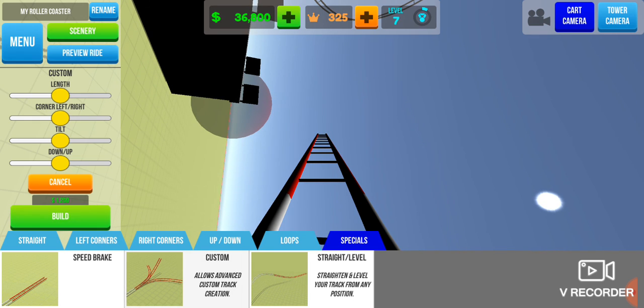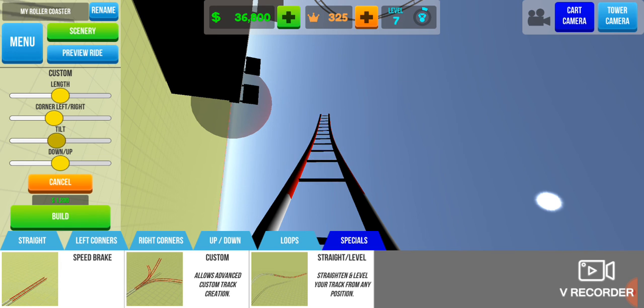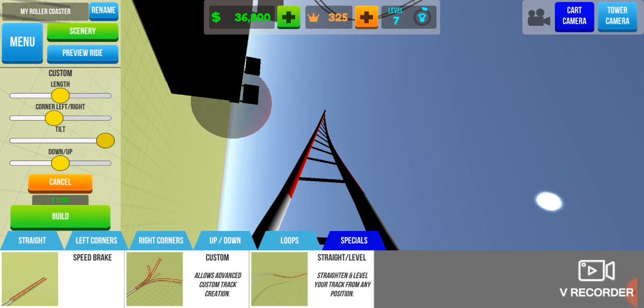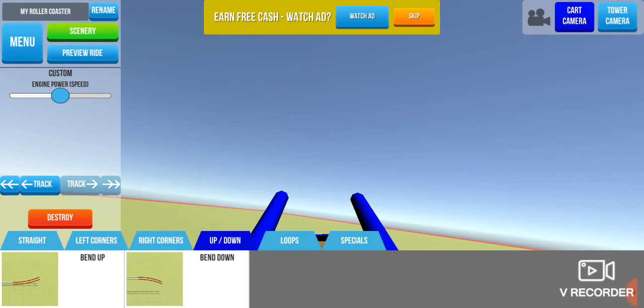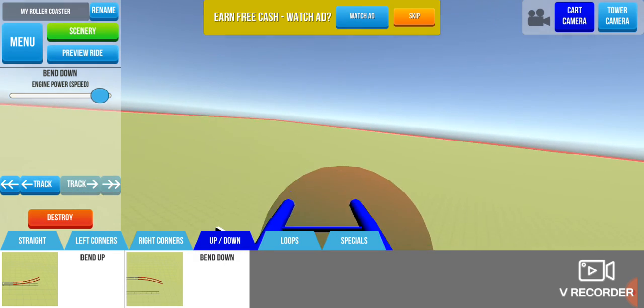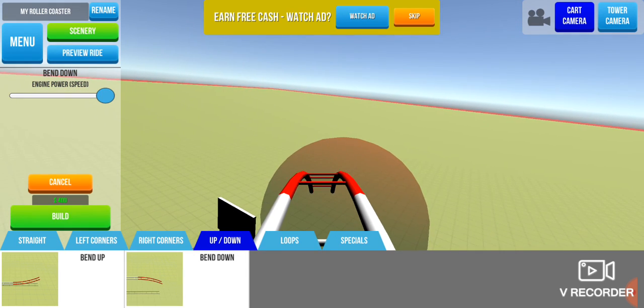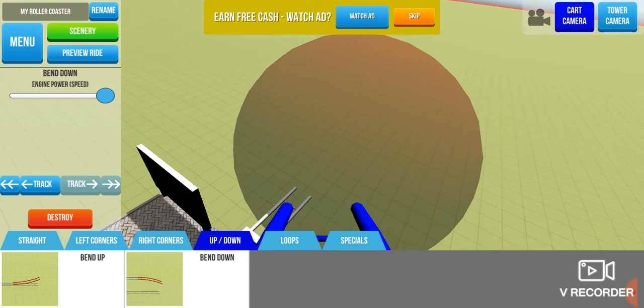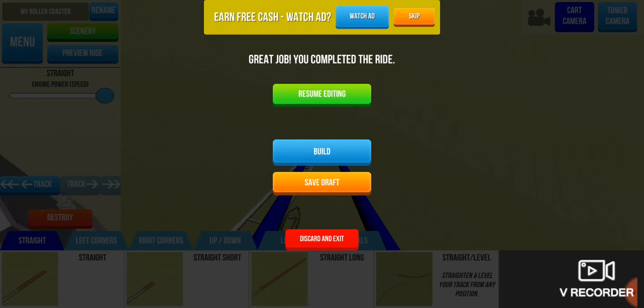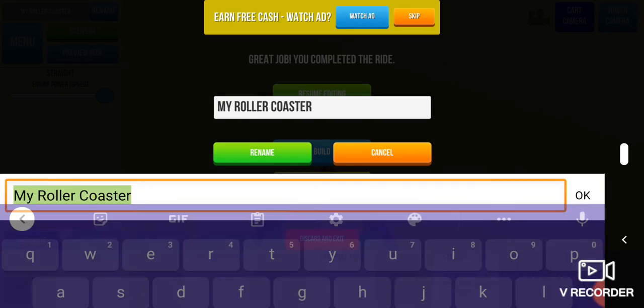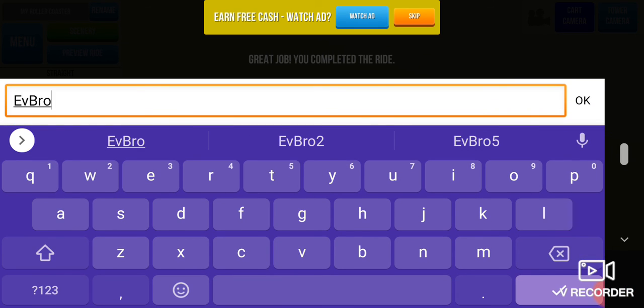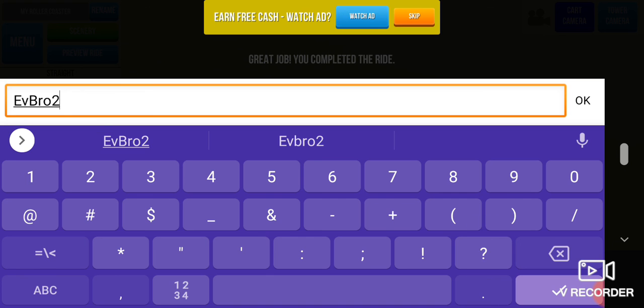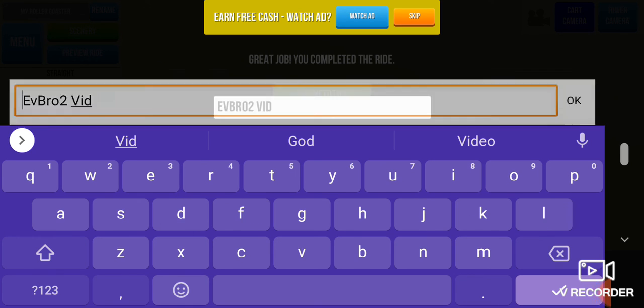Let's try and do a custom that gets us back to how we would like it. Perfect, perfect. Build, bend down, bend down, straight. All right, I'm gonna name this roller coaster FBro2 Vid.